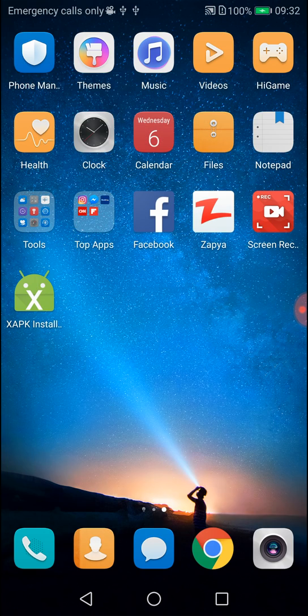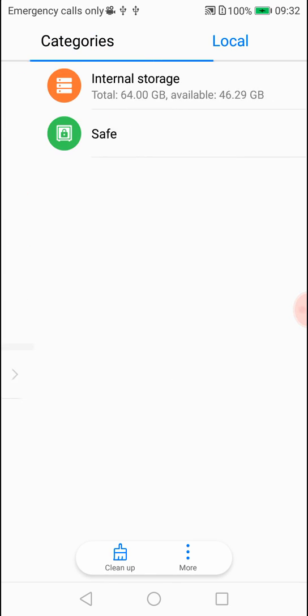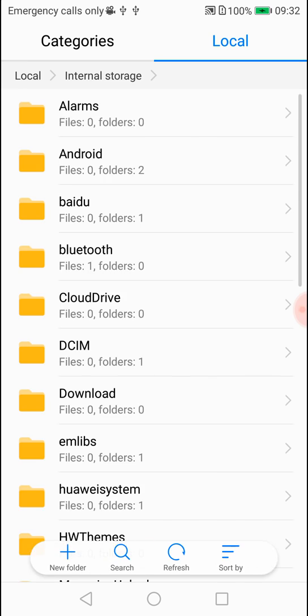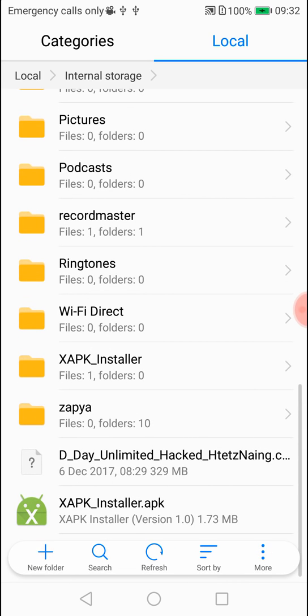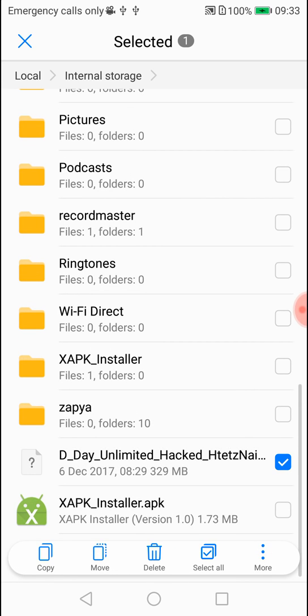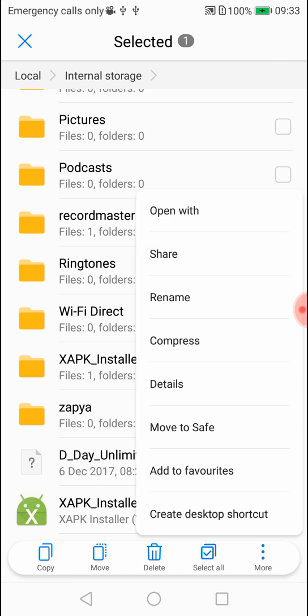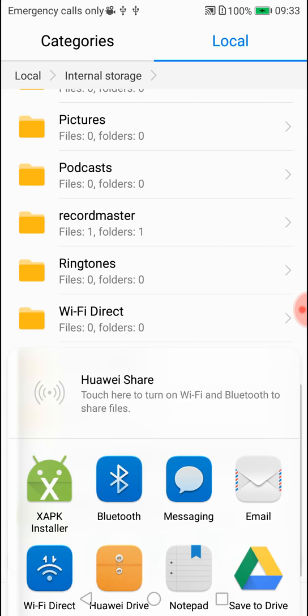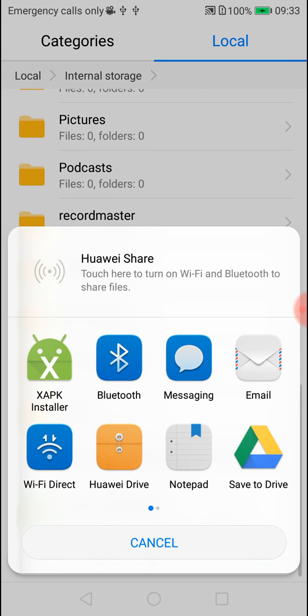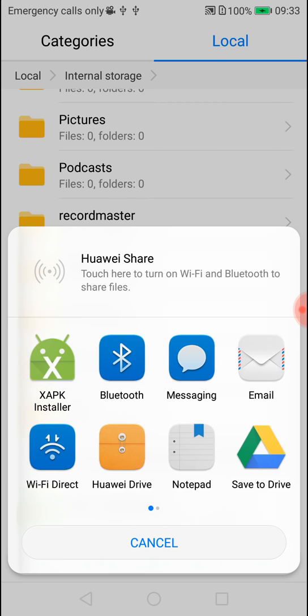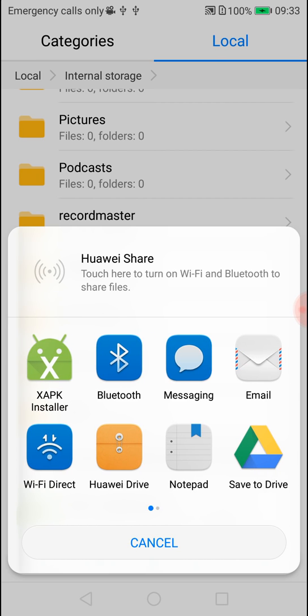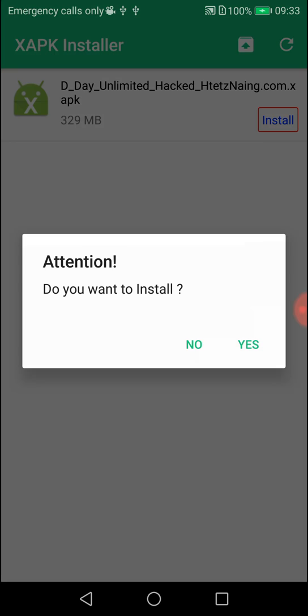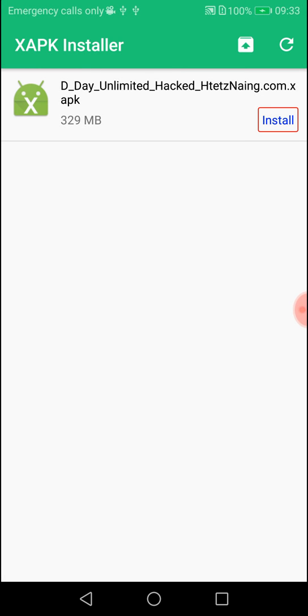You can browse to find the APK file in your storage. Navigate through the folders to locate where the APK file is saved. Click on the file you want to install.